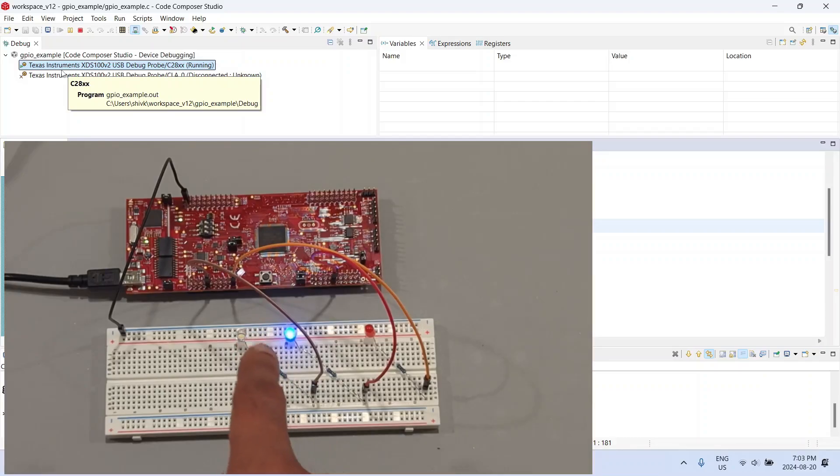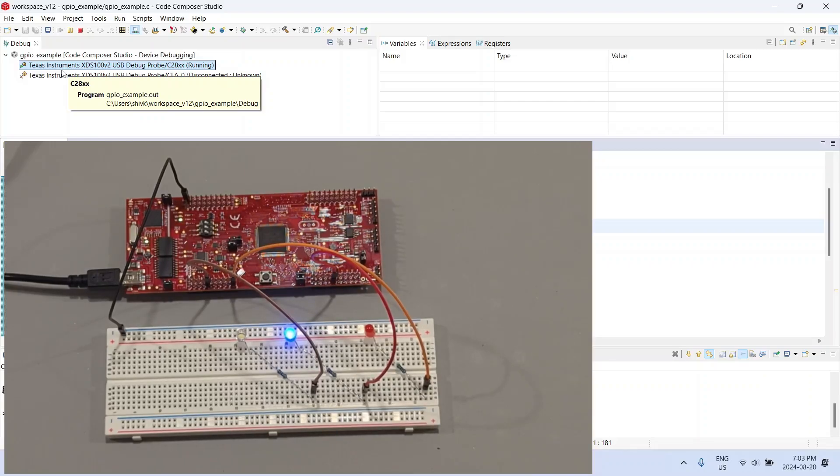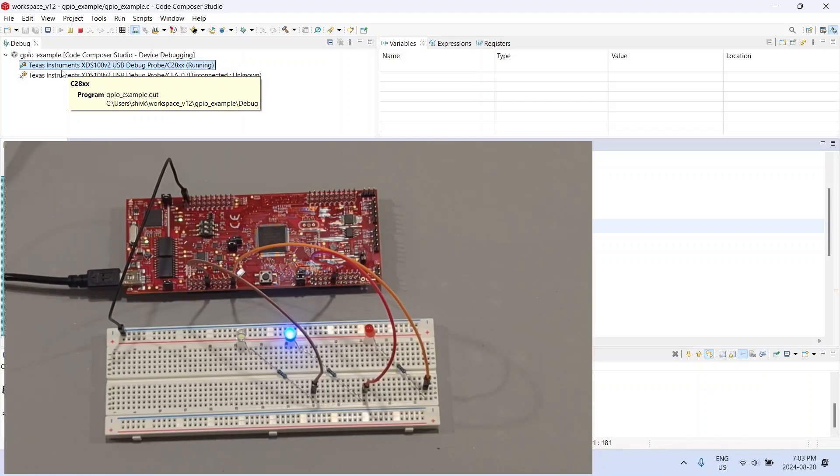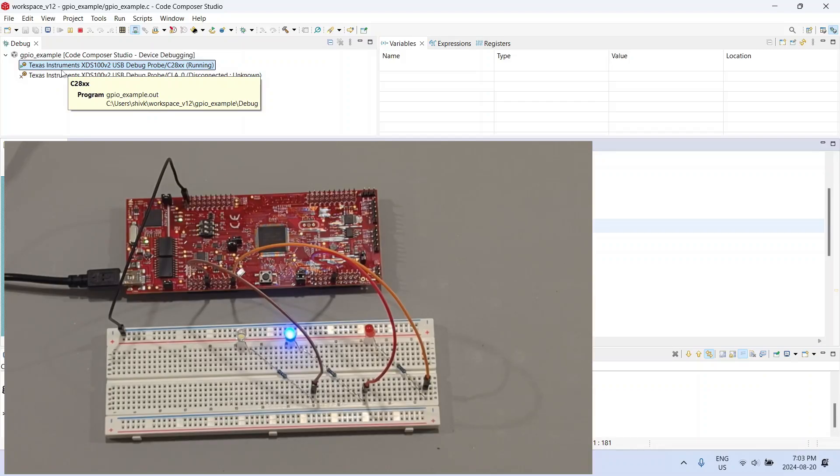This clearly shows that we have managed to set up our GPIO pins as general input/output pins and moreover as output pins, and we are able to drive the pins high and low as required. Now I am not trying to do a toggle because that usually requires a timer and that is something we will do in the next section.